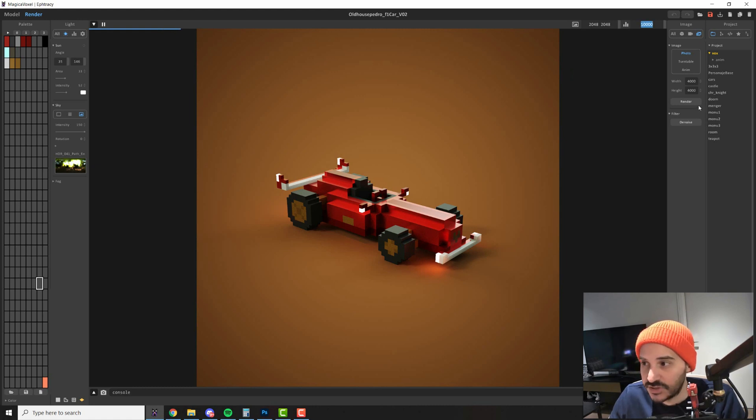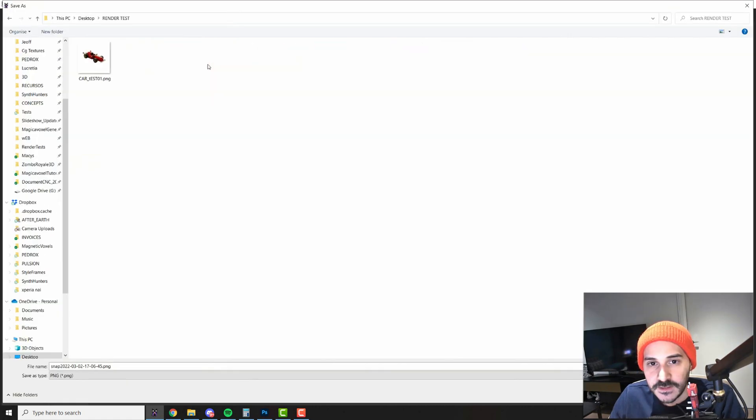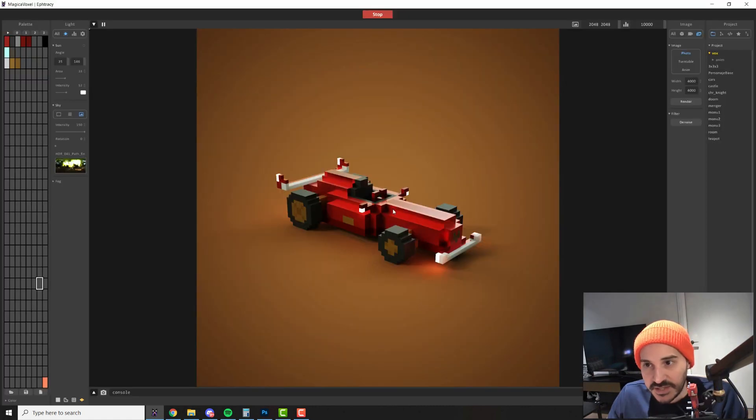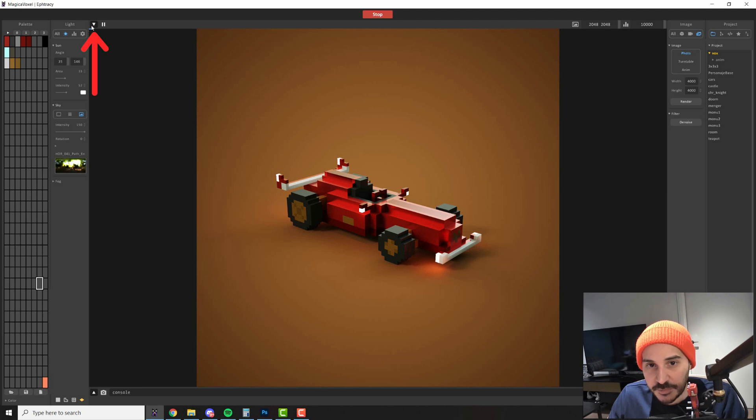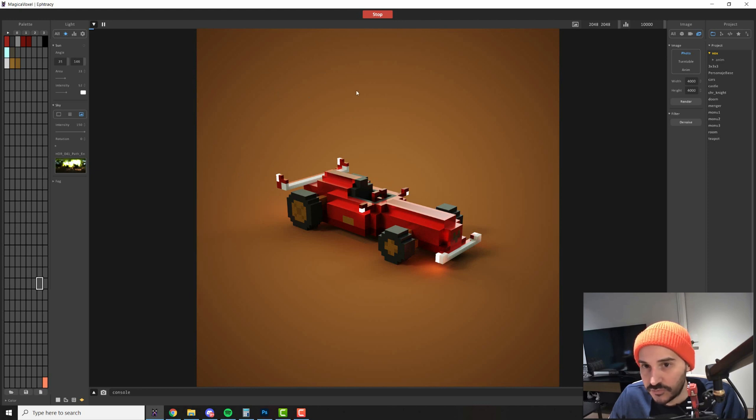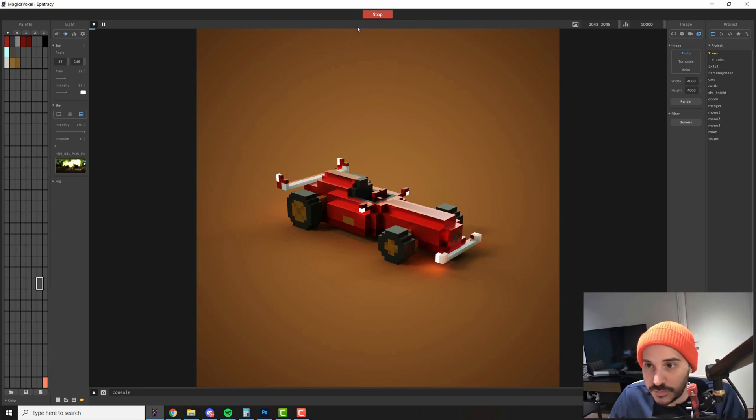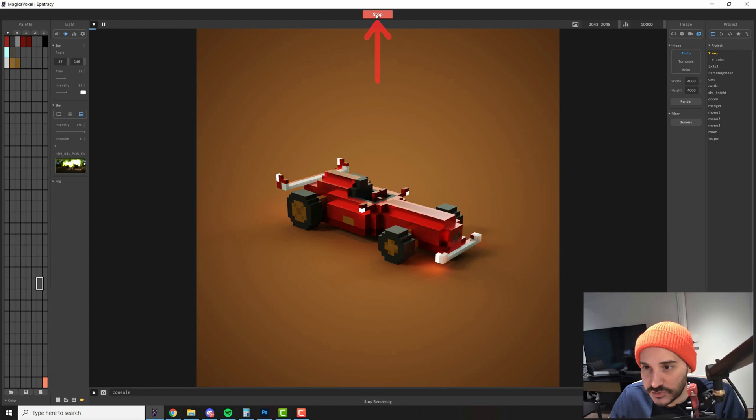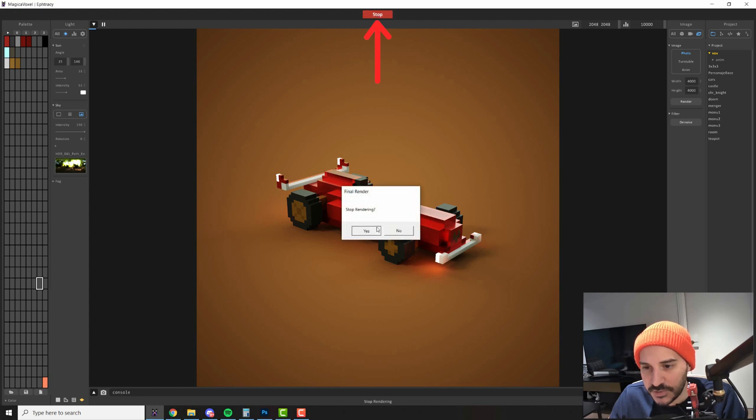So when you're ready just click render and once you click save you will start rendering. You see here the progress bar is going. It's very slow because I've added 10,000 samples but you cannot use the software until the render is finished. If you want to stop it just press stop here and press yes.